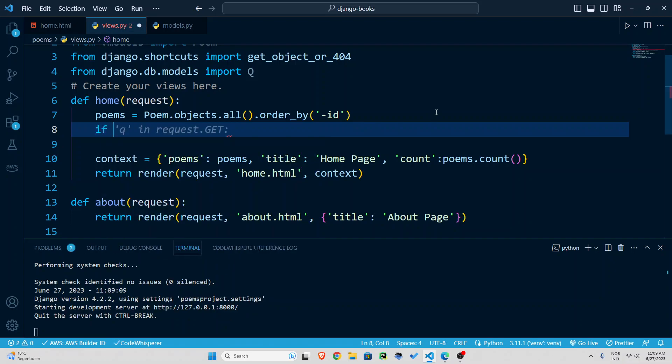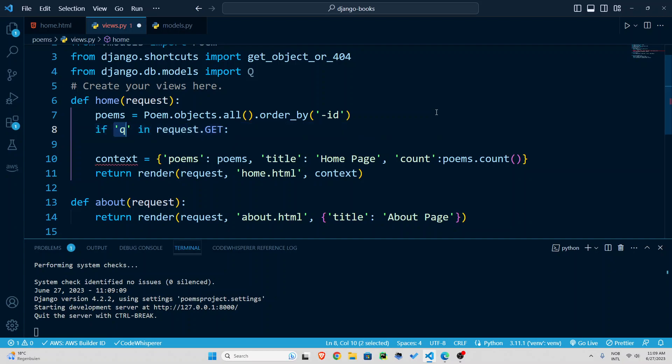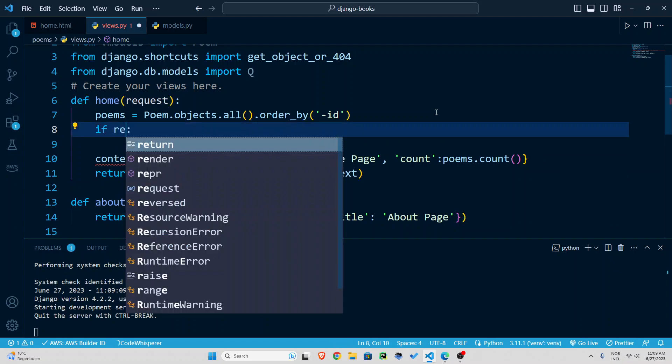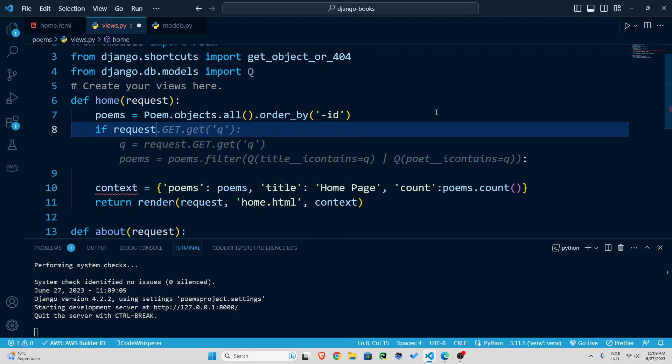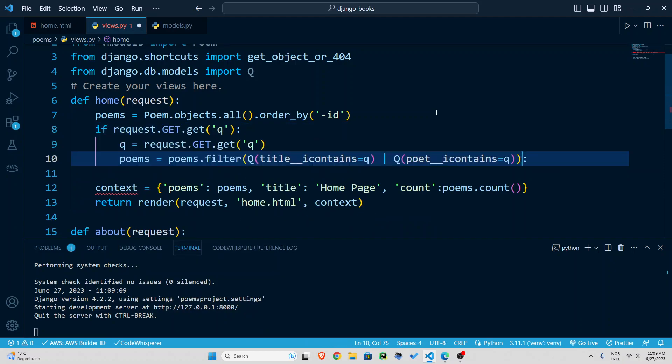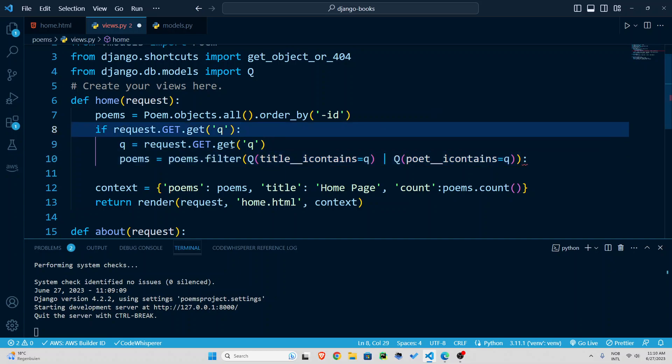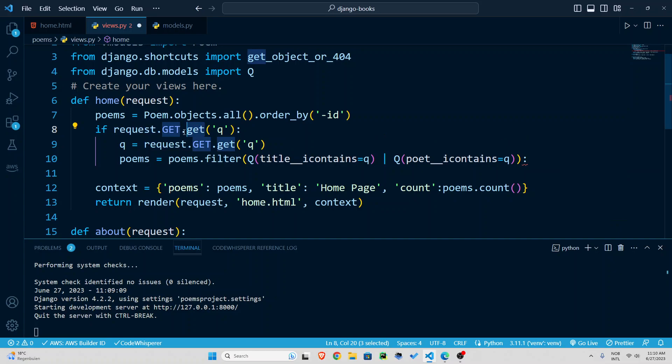Well what we are going to do we are going to check if that request has been made, that is someone submitted the form so I'm going to say if request dot get if that's a get request and you are going to get or retrieve qp